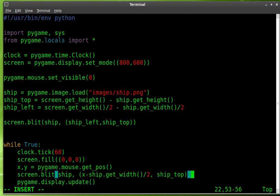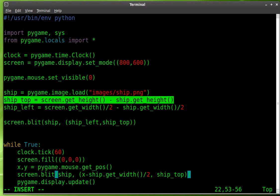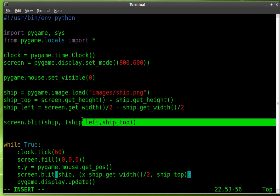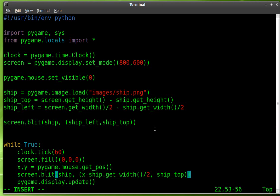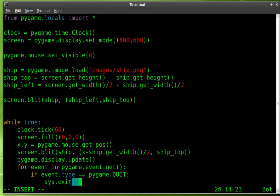And we're going to position it ship underscore top, which we set up here. So really, these two lines are good to know, but really aren't being used right now in this game. So you could remove them. But as far as tutorial, I'm leaving them in there.